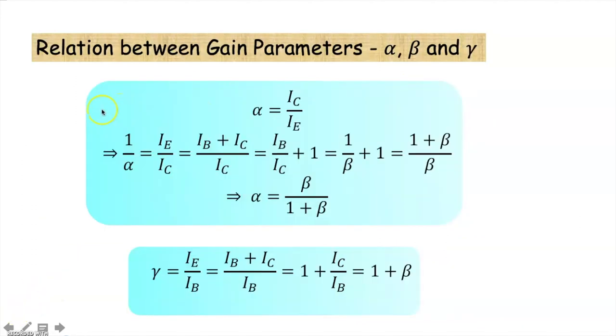A relation between the current gain parameters alpha, beta, and gamma can be derived as shown here. Alpha can be represented as beta divided by one plus beta.